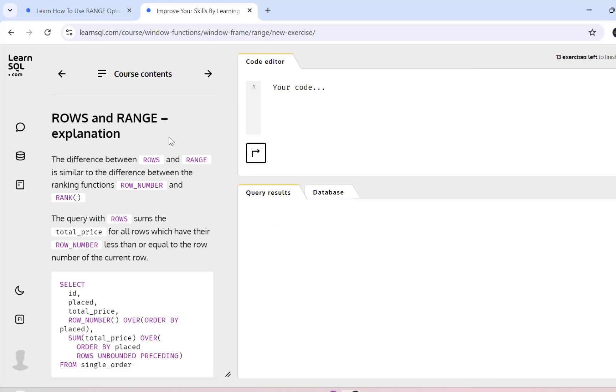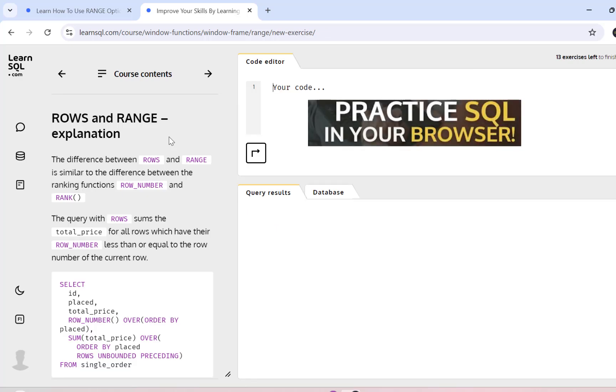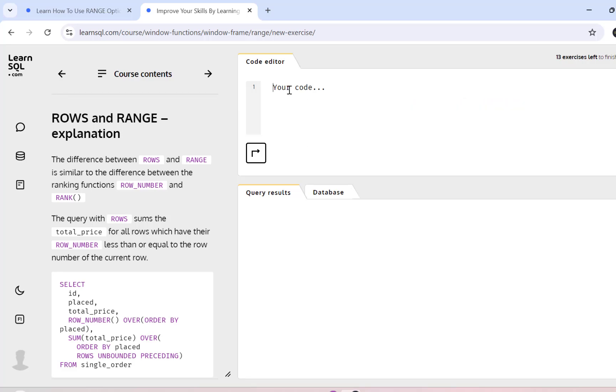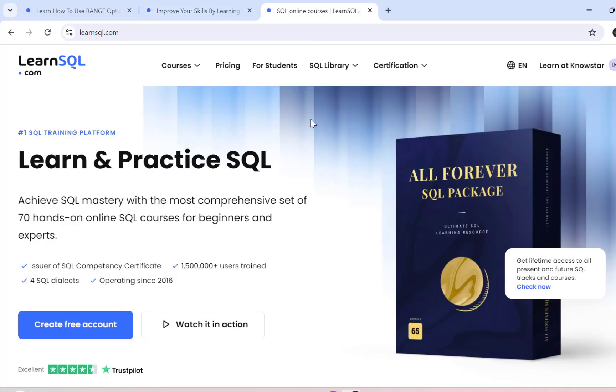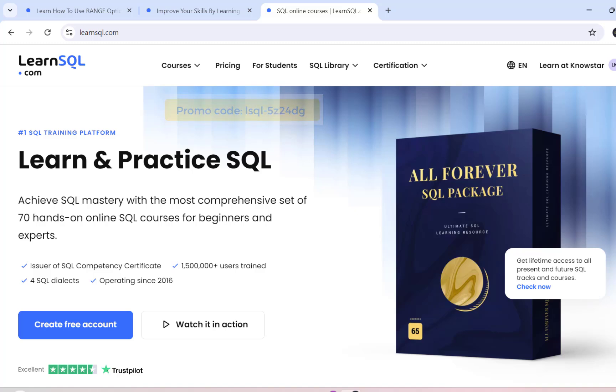The best part about these courses is their interactivity, the option to write your code in a code editor and execute it simply on a browser, and the detailed explanation that they have provided for some very important SQL concepts that will surely help you master your SQL skills. All these courses are provided at very affordable prices and I also have a promo code and the link in the description for some extra savings.